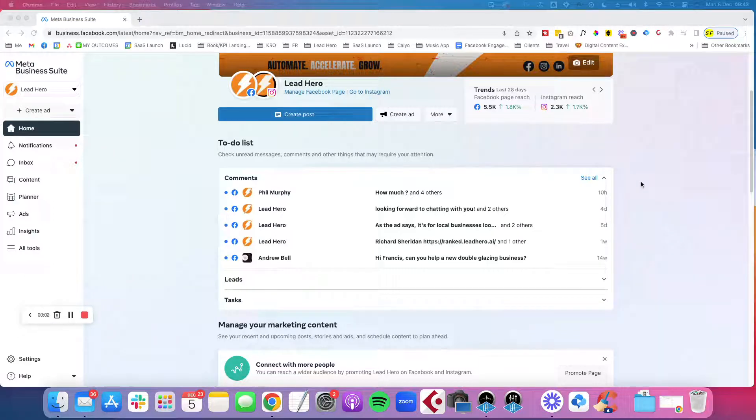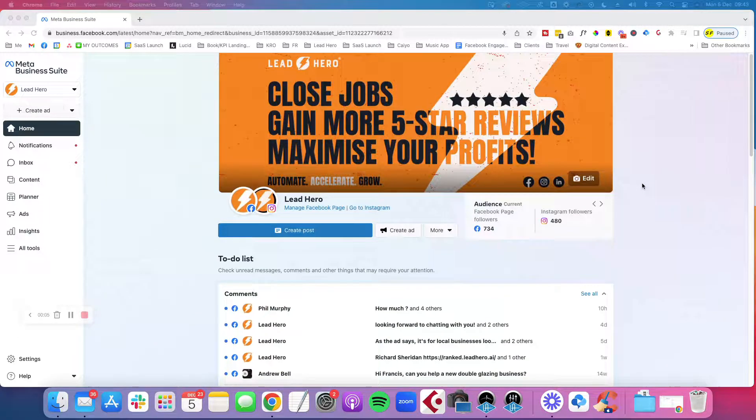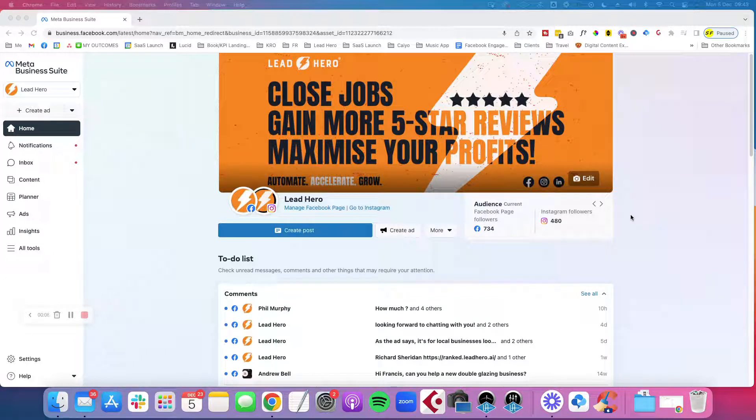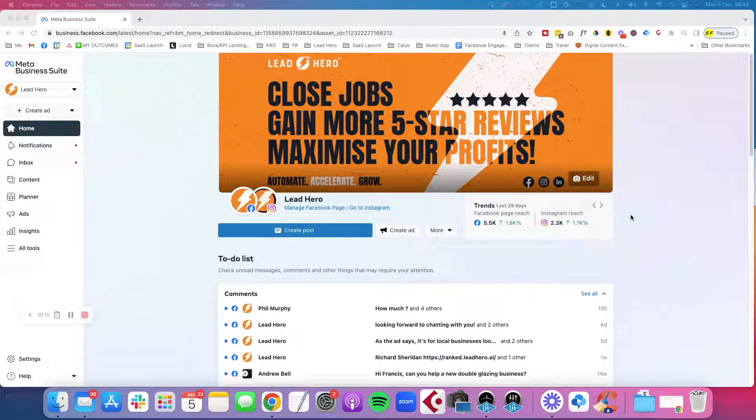In this video, I'm going to show you how to quickly and easily create a new ad account. But firstly, in Facebook, why do you need multiple ad accounts? Maybe you have one ad account, why do you need another one?